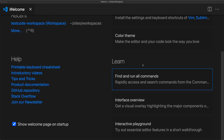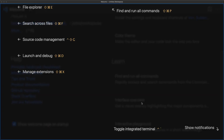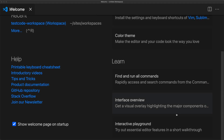There are more options down here under Learn where you can get all the different commands. There's also an interface overview — when you click this, it gives you a quick overview of the interface and the shortcuts for your computer. It covers the file explorer, search across files, source code management, launch and debug, managing extensions, notifications, and the command panel.